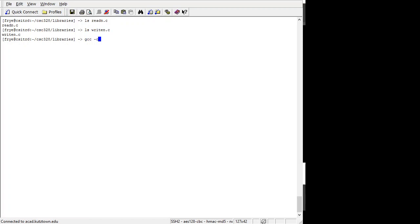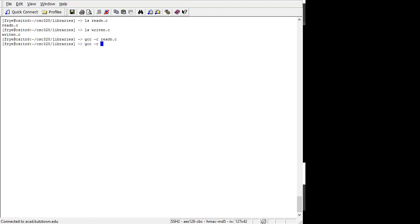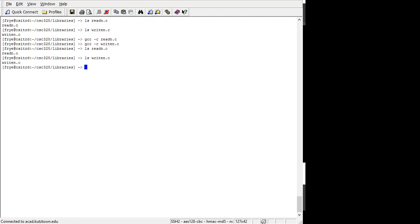The first thing I need to do is create object code. And to do that, I'm going to use the GNU C compiler and do a dash C, and compile that. And then I'm going to do writen.c. So now I have a readn.o file and I have a writen.o file. So those are the object code for those libraries.